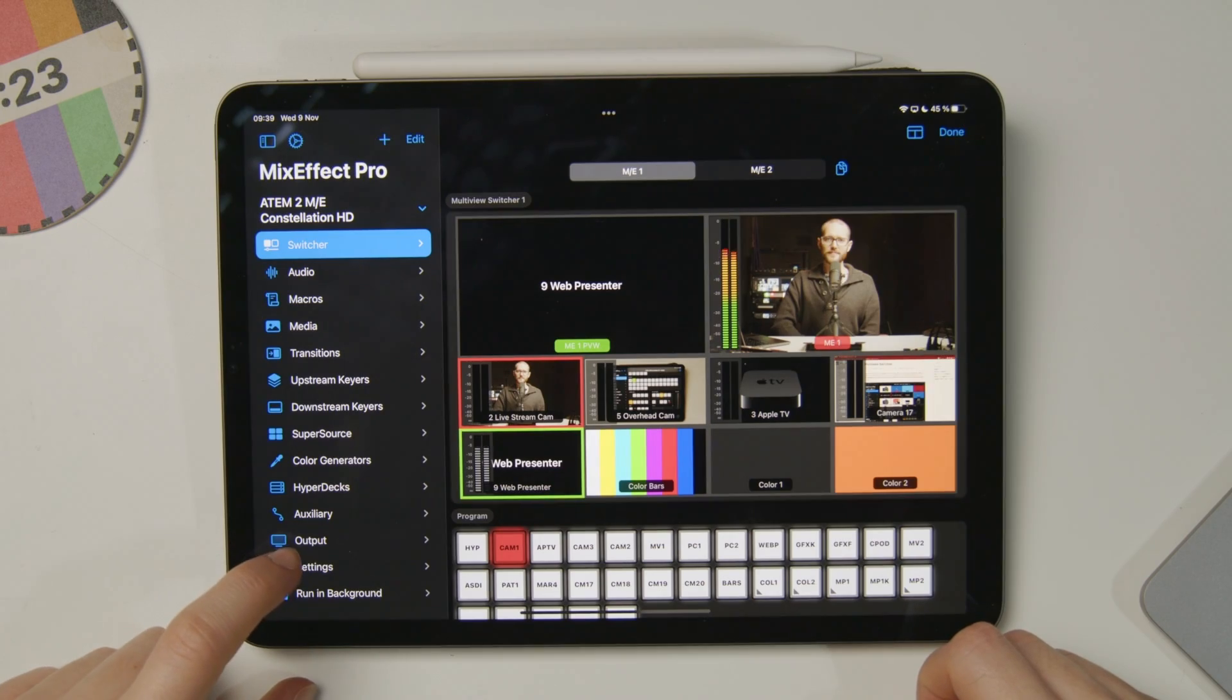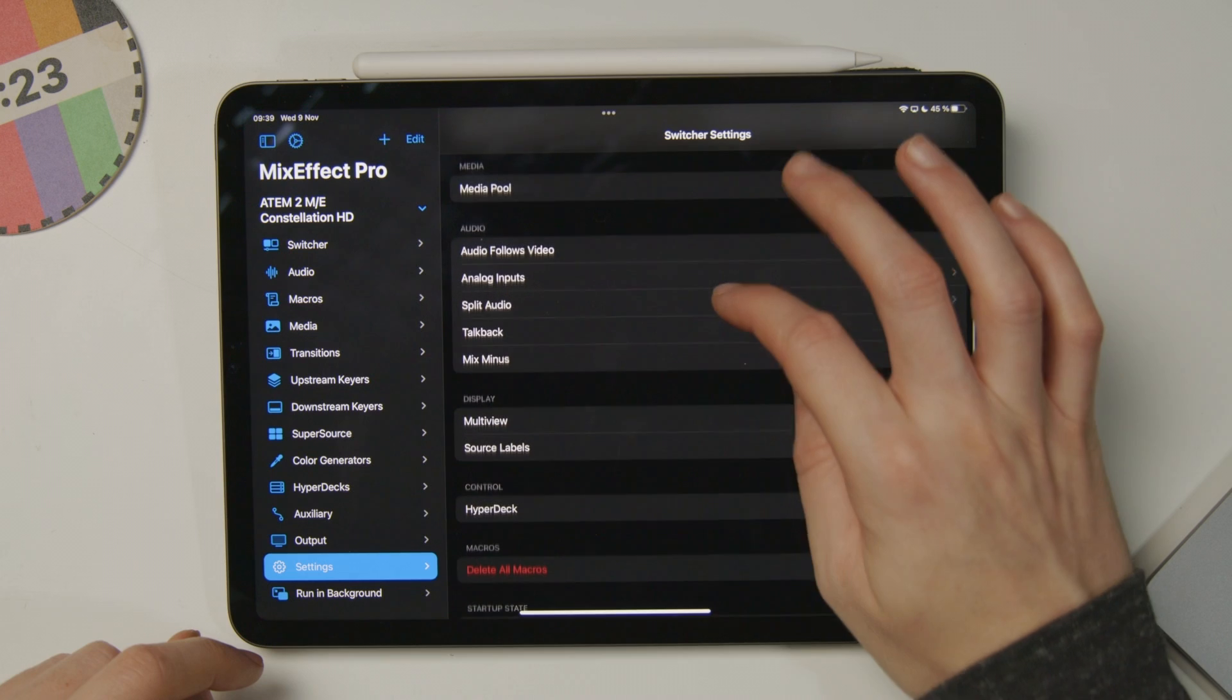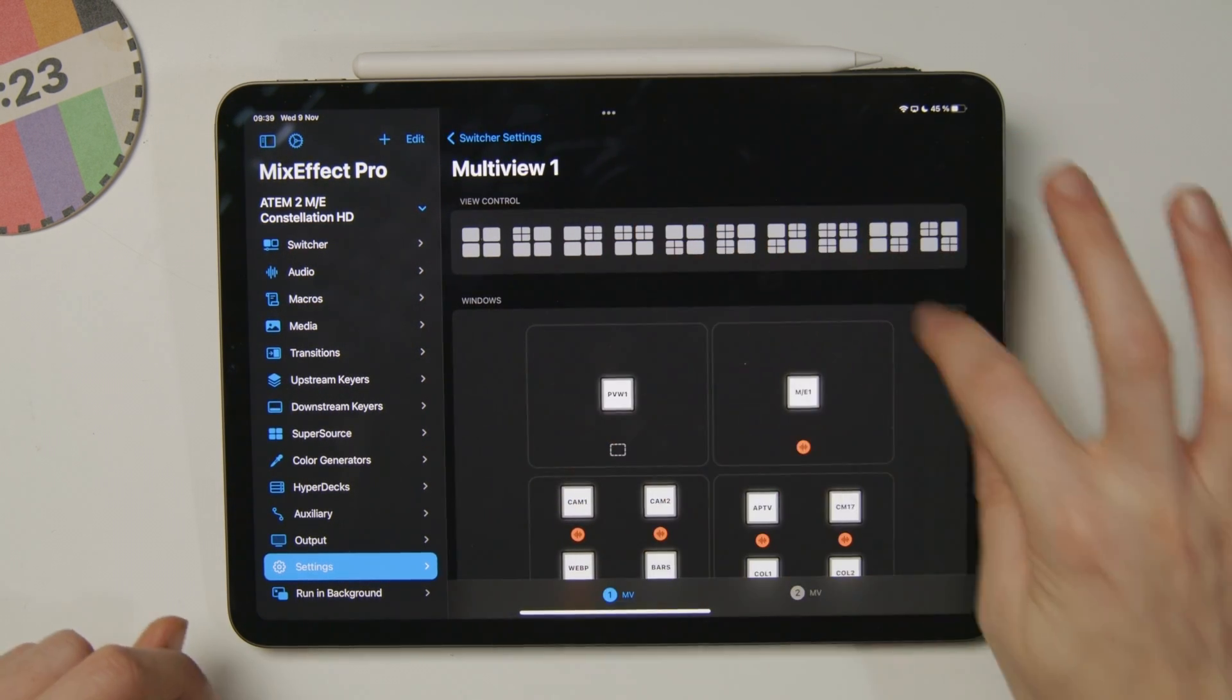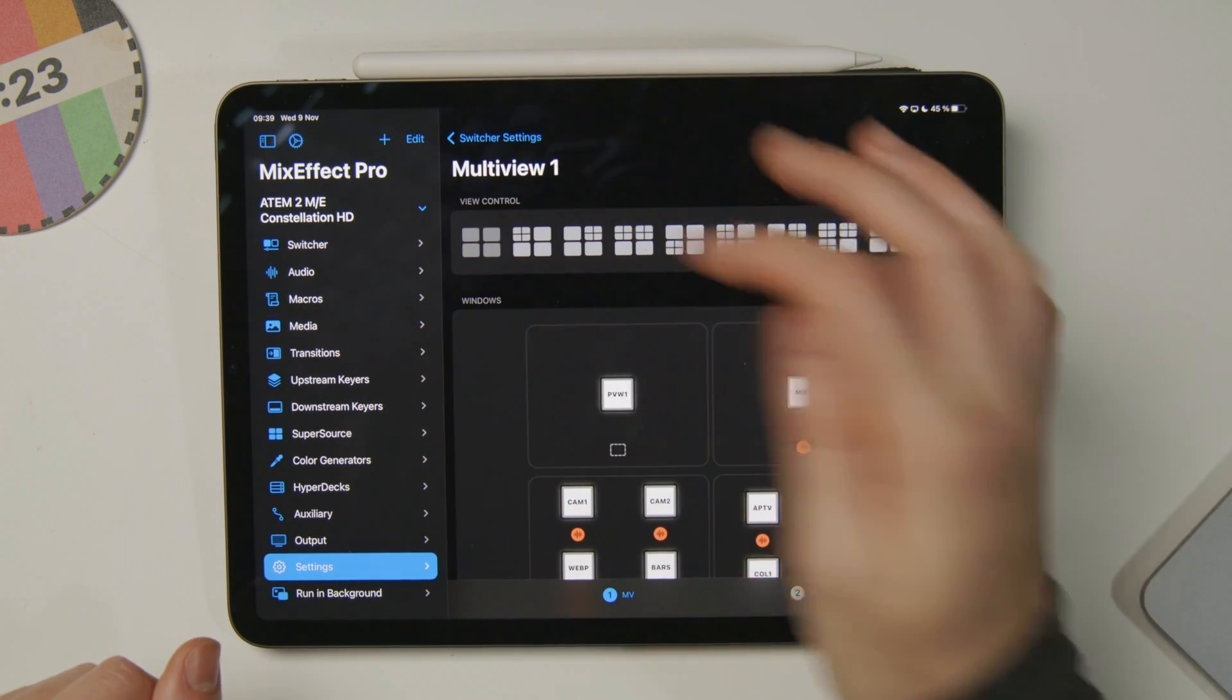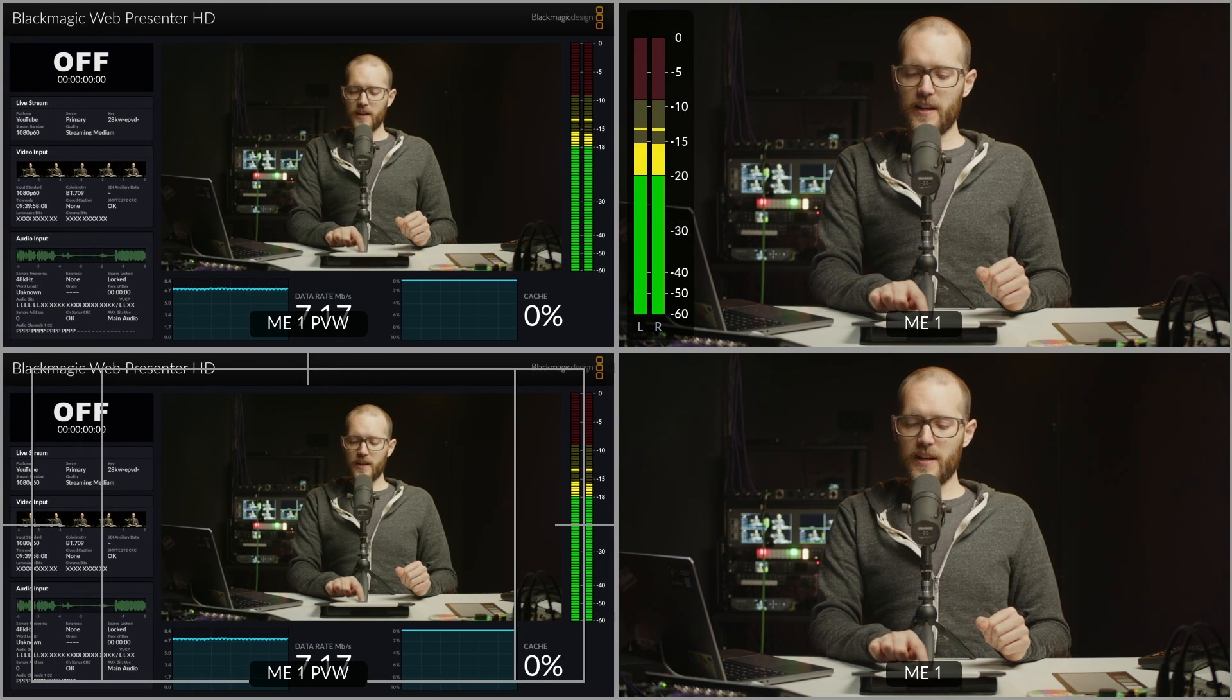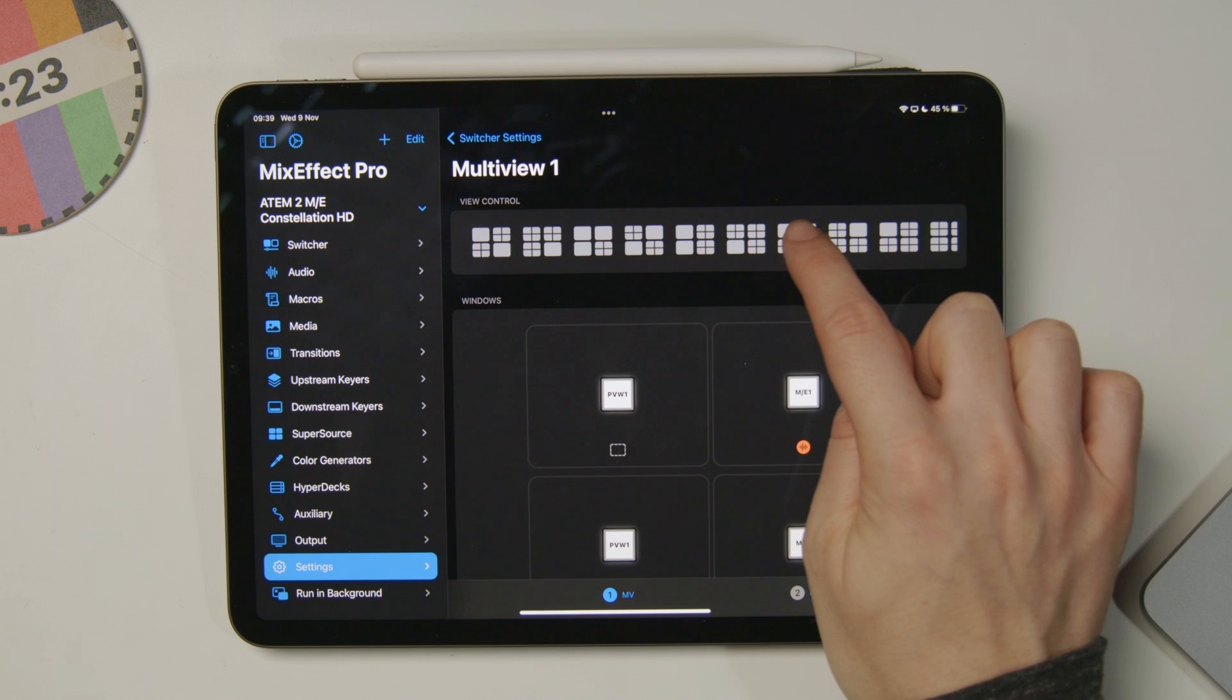Just a couple more things here. If your ATEM has the ability to have a multiview rearranged, you can do that within MixEffect. Over here on my settings for this ATEM, I can scroll down and see the multiview settings, and then I can choose how I want my multiview to be laid out. I can do this 4-up view here, and you can see on my ATEM that it's changed. I could use any of these views I want, but I do prefer this one.